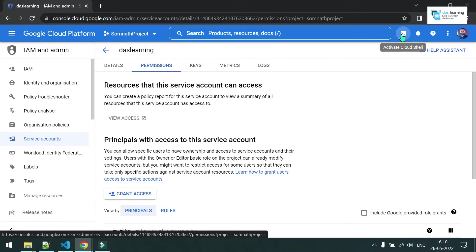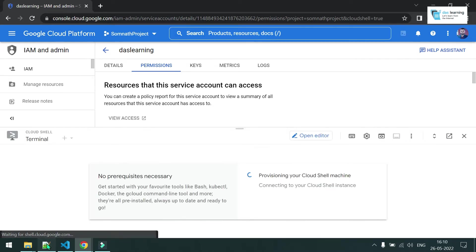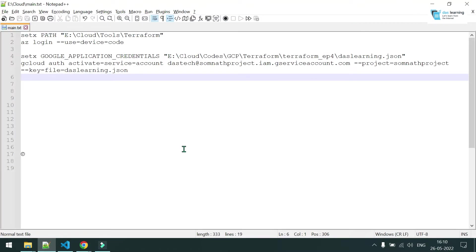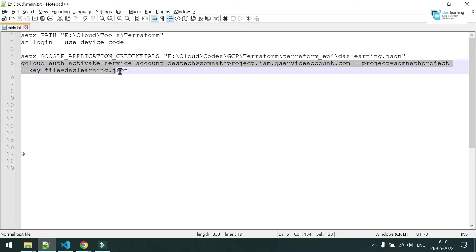I do not have gcloud installed on my local machine, so I can click on the Cloud Shell button on the top right and fire up one command. I'll put this command in the video description — don't worry. The command is: gcloud auth activate-service-account, your service account ID.